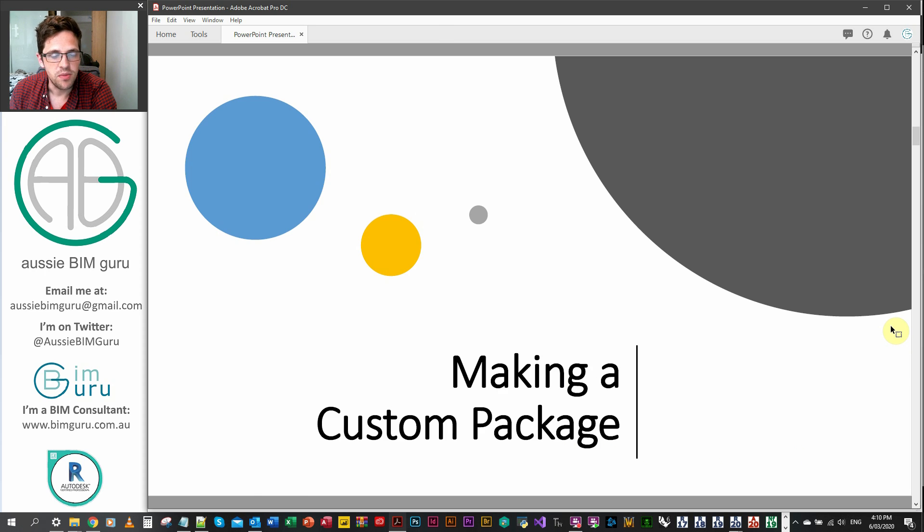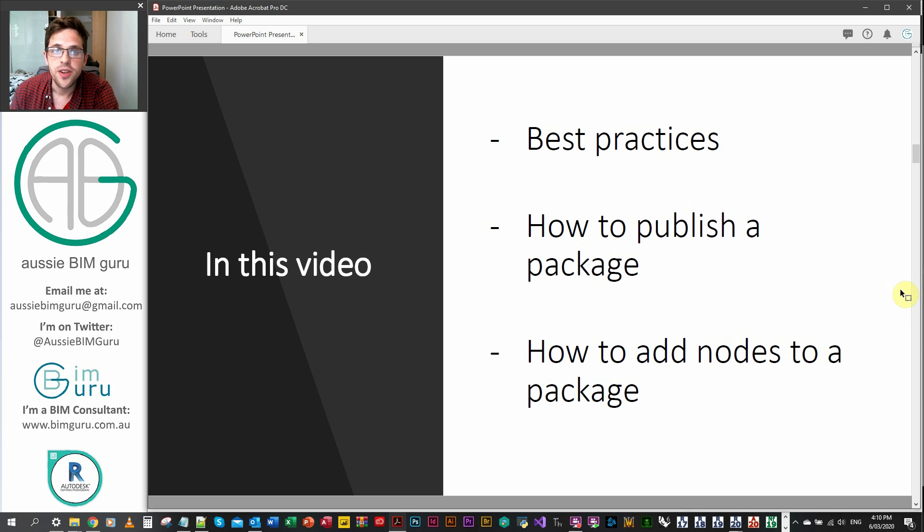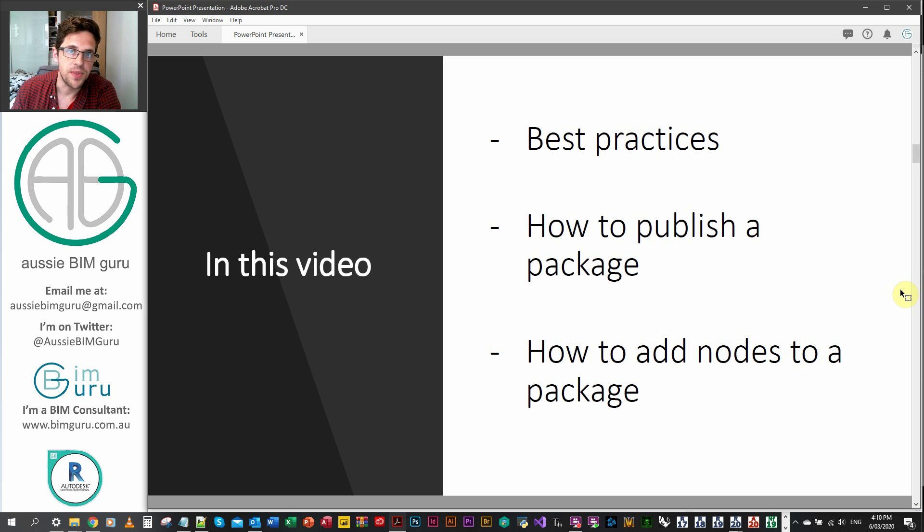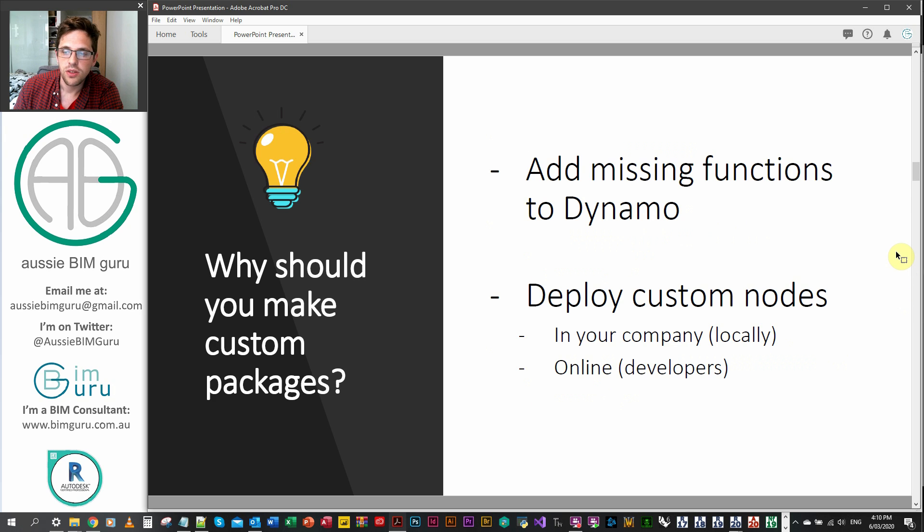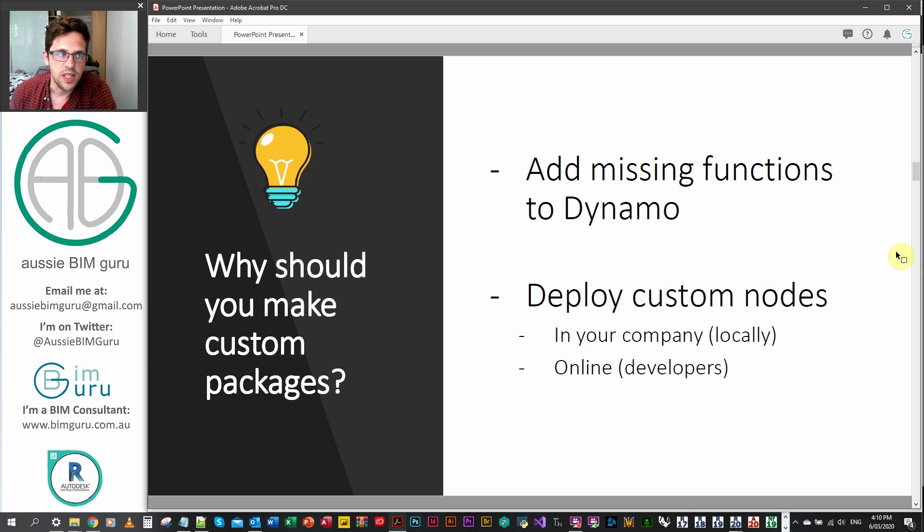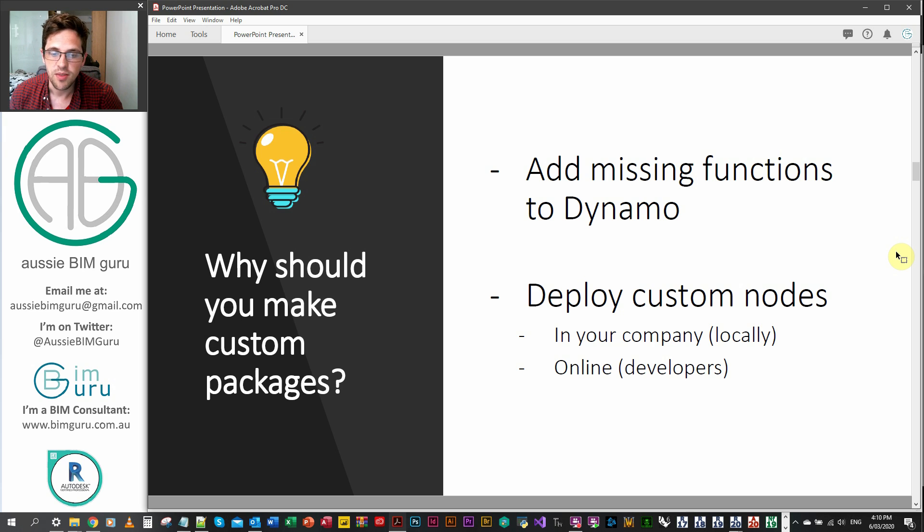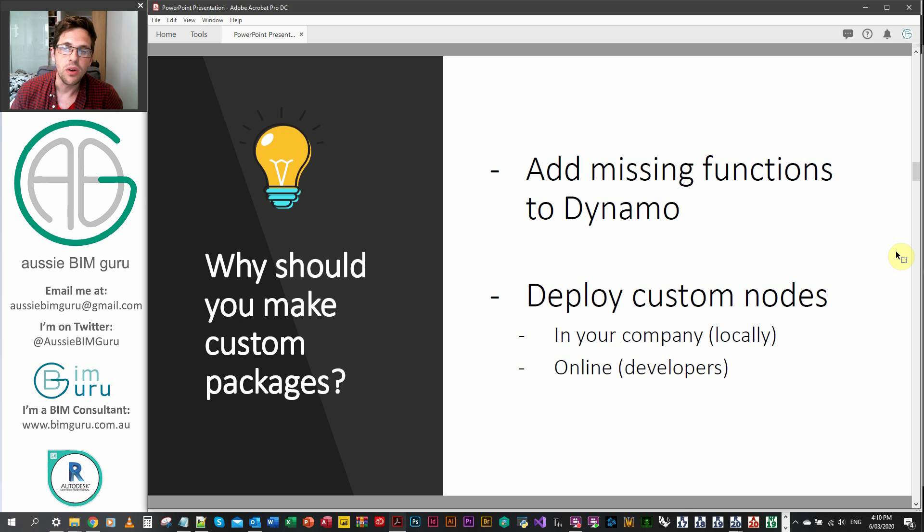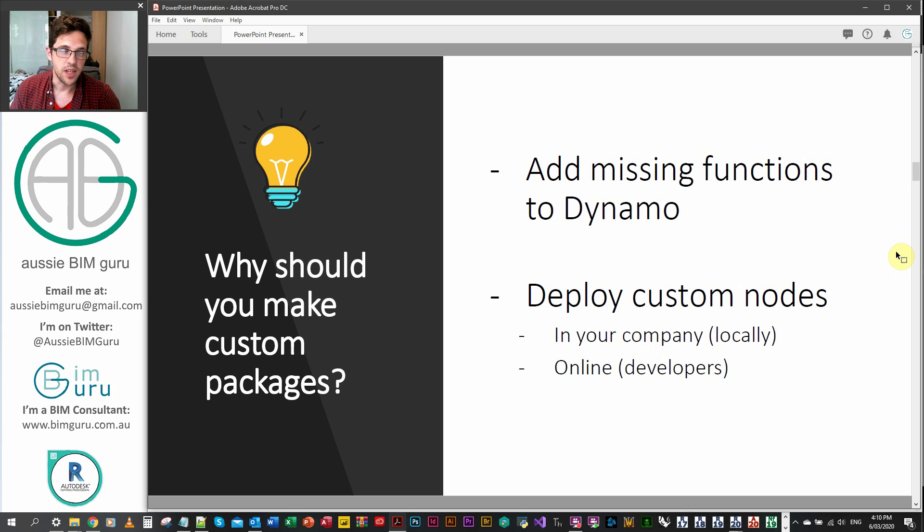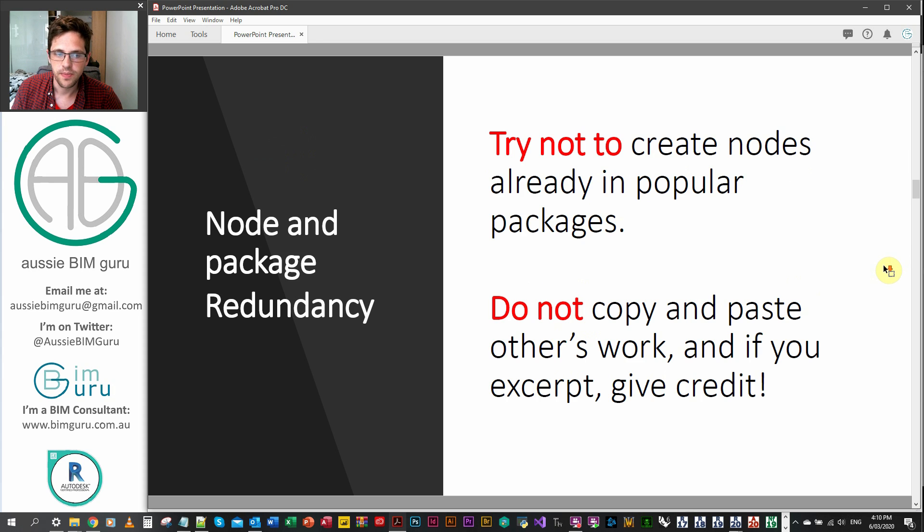So why should you make a custom package? You shouldn't just do it for fun or for testing, I think it's really there to improve Dynamo. If you have an idea that you haven't seen before and you know that it'll work and you think everyone needs it, it's a good reason to build a custom package. But you can also just build one for your company as well, which is like a local package which doesn't need to go online, it can just be a deployable package that can be copied between user machines.